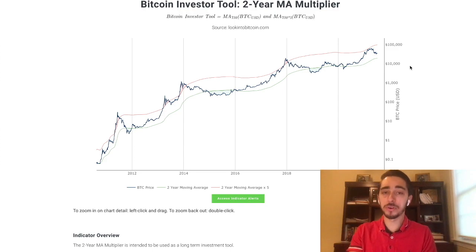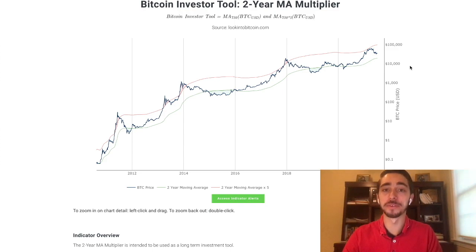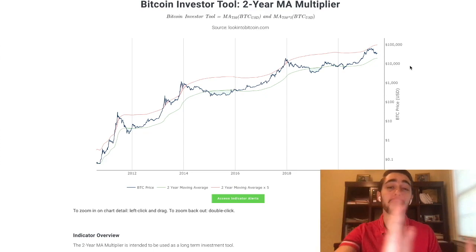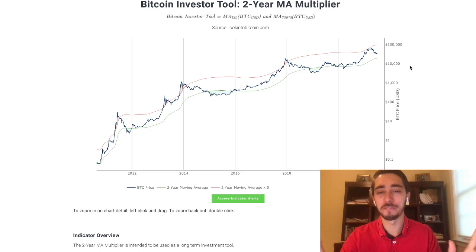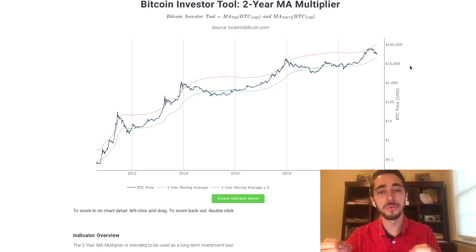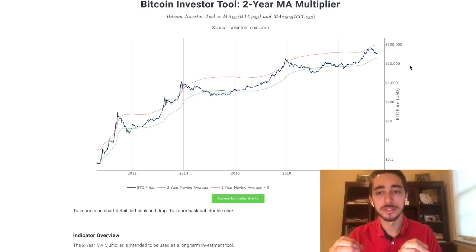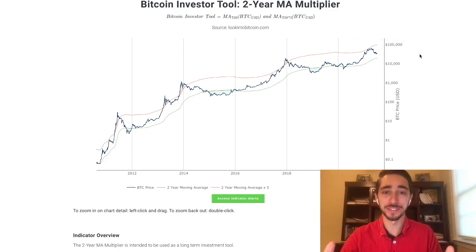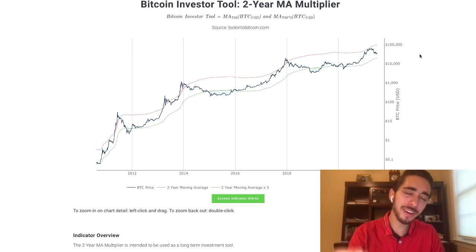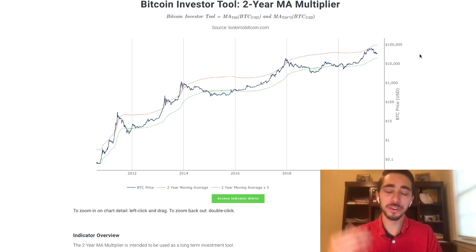This doesn't mean we have to correct in price — I don't want you running for the hills. As I mentioned at the beginning, one data science model doesn't give us confirmation for anything. What I do want to say is that this data science model is telling — it's telling that even if we push sideways for a little while, we're still right on track for where we should be. If not, we are ahead of where we should be.